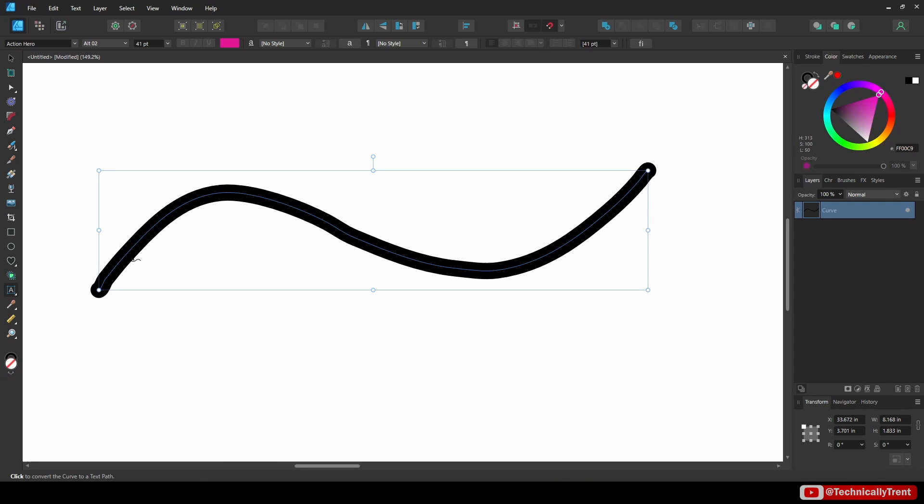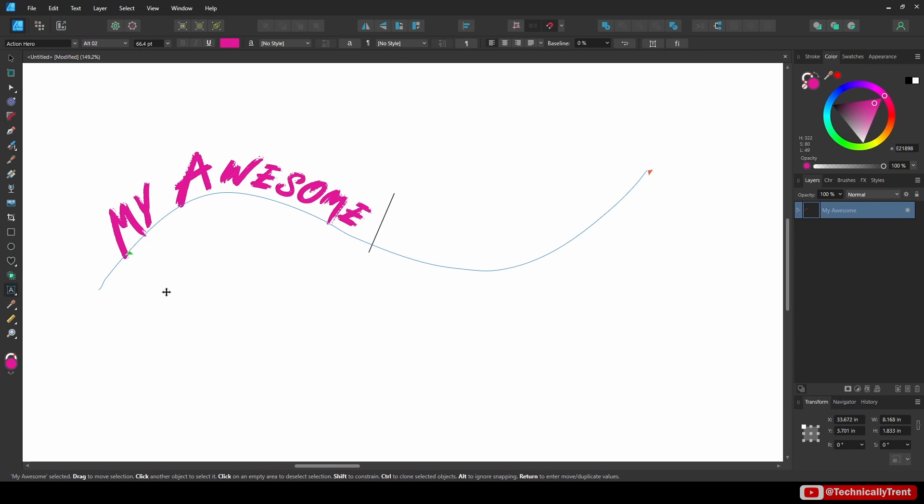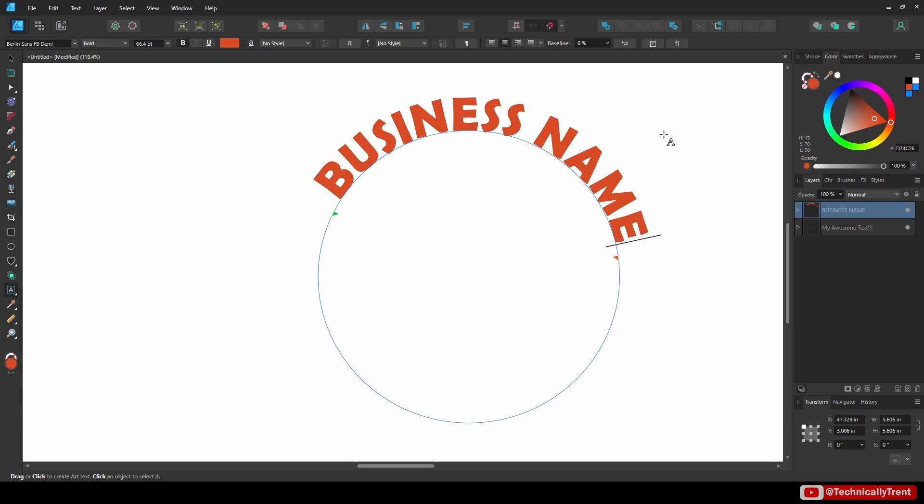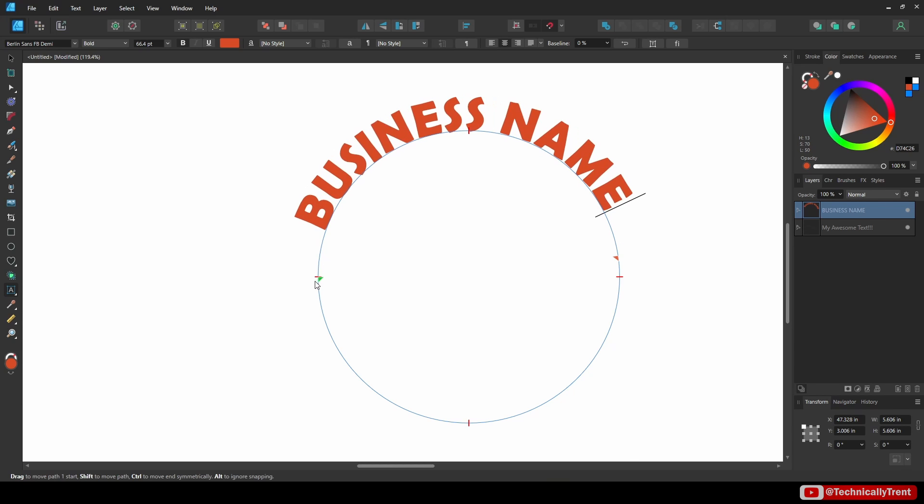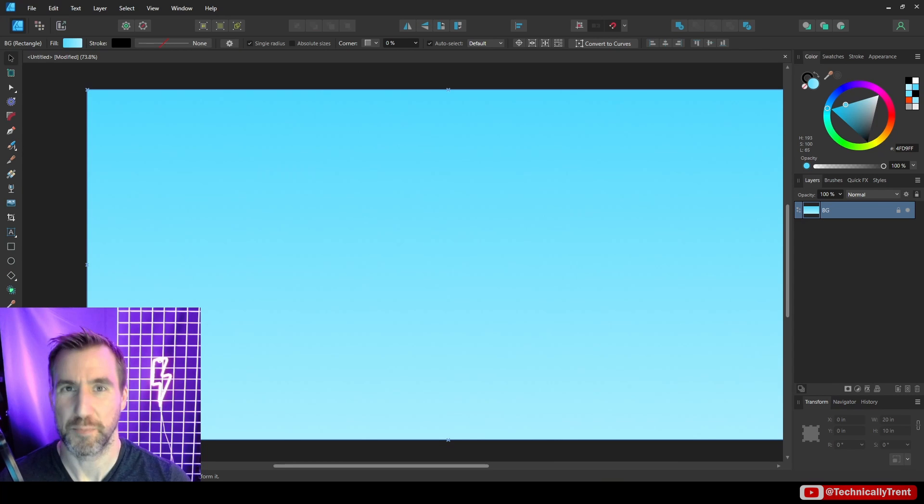Affinity Designer makes it easy to put text on whatever shape you want. Today we'll look at how to put text on paths and circles and also how to avoid some common frustrations and mistakes. So let's jump in.